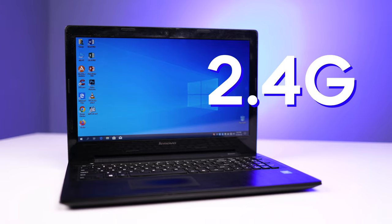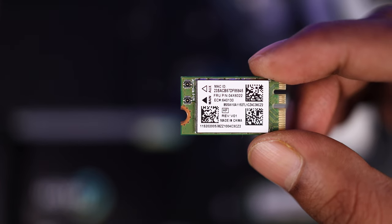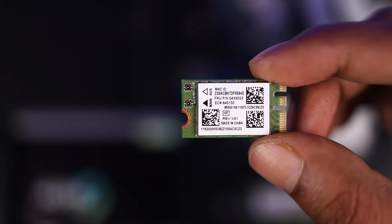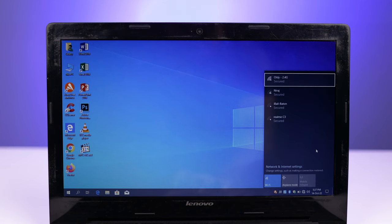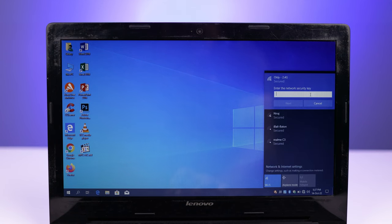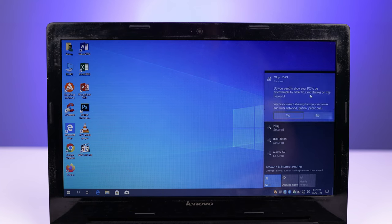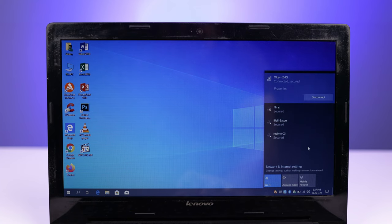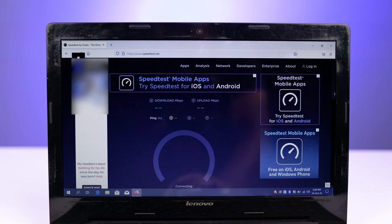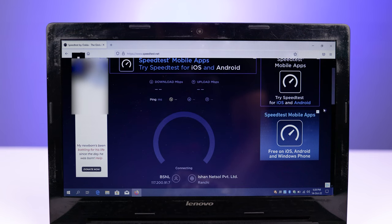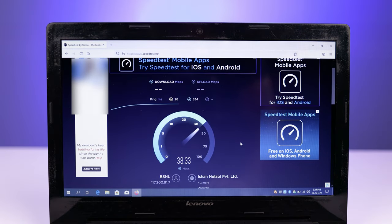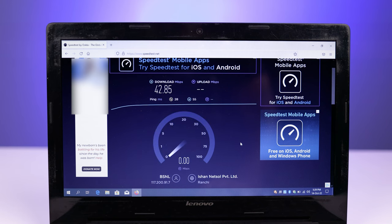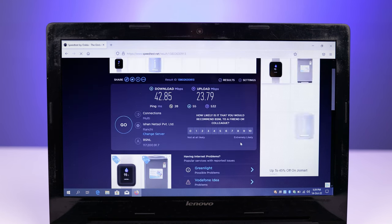So that means this laptop only supports 2.4G WiFi, and this card is not easily upgradable. So before showing you the solution, first let me show you how much speed I am getting with this 2.4G WiFi card. So here is the Speedtest.net website, and I have a BSNL fiber connection in India. And here is the download speed showing 42 Mbps and upload speed showing average 23 Mbps, and that is very slow.